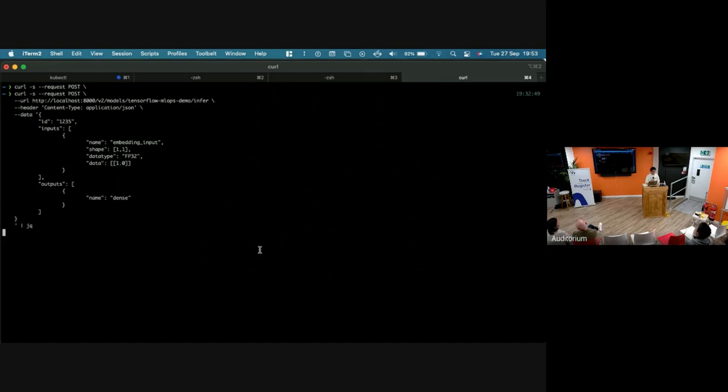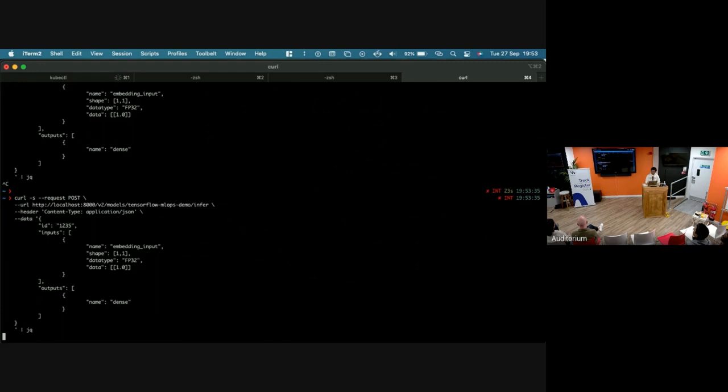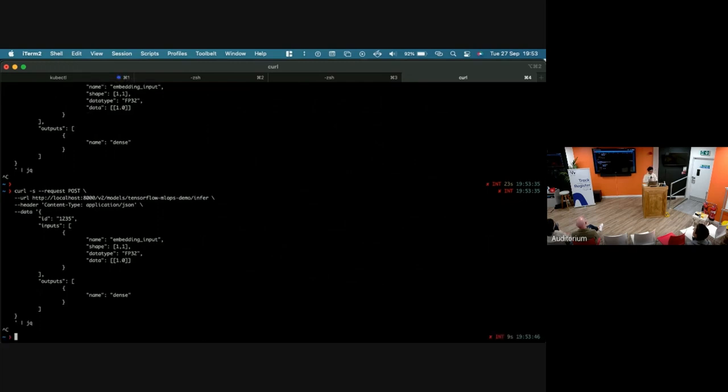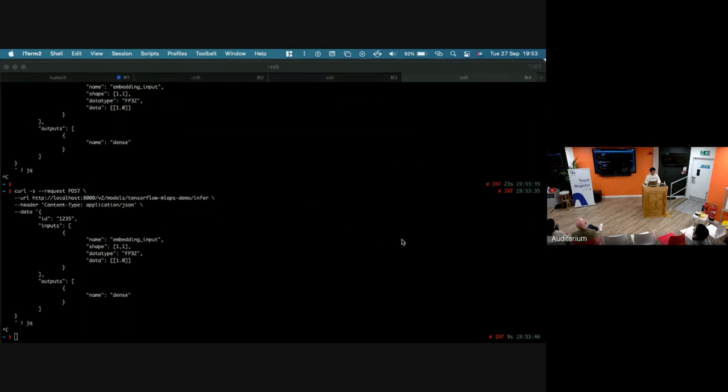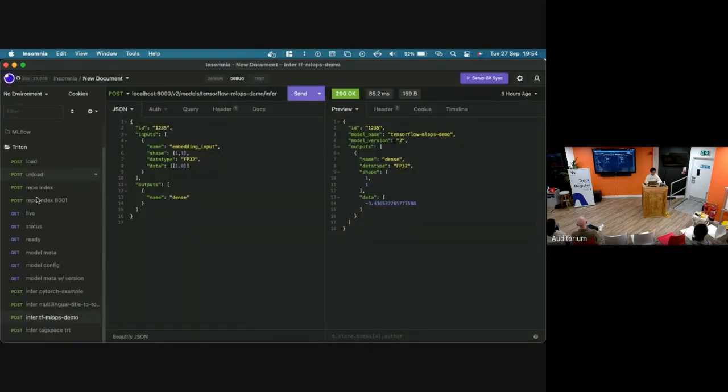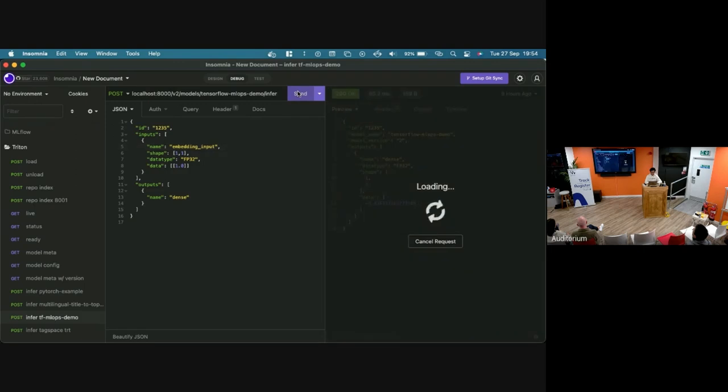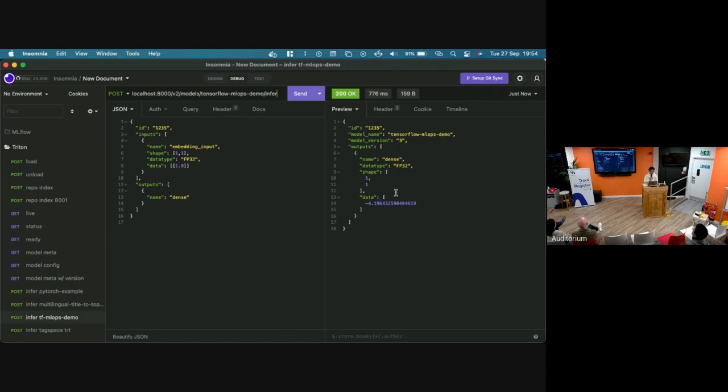The main benefit, even though we call ourselves YAML engineers because as a platform team we mainly play with YAML, using YAML to add your new models is not as fun. Right now we have version three ready. We can check the metadata here. TensorFlow MLOps demo version three, all the input and output signature. And we can try running an inference.